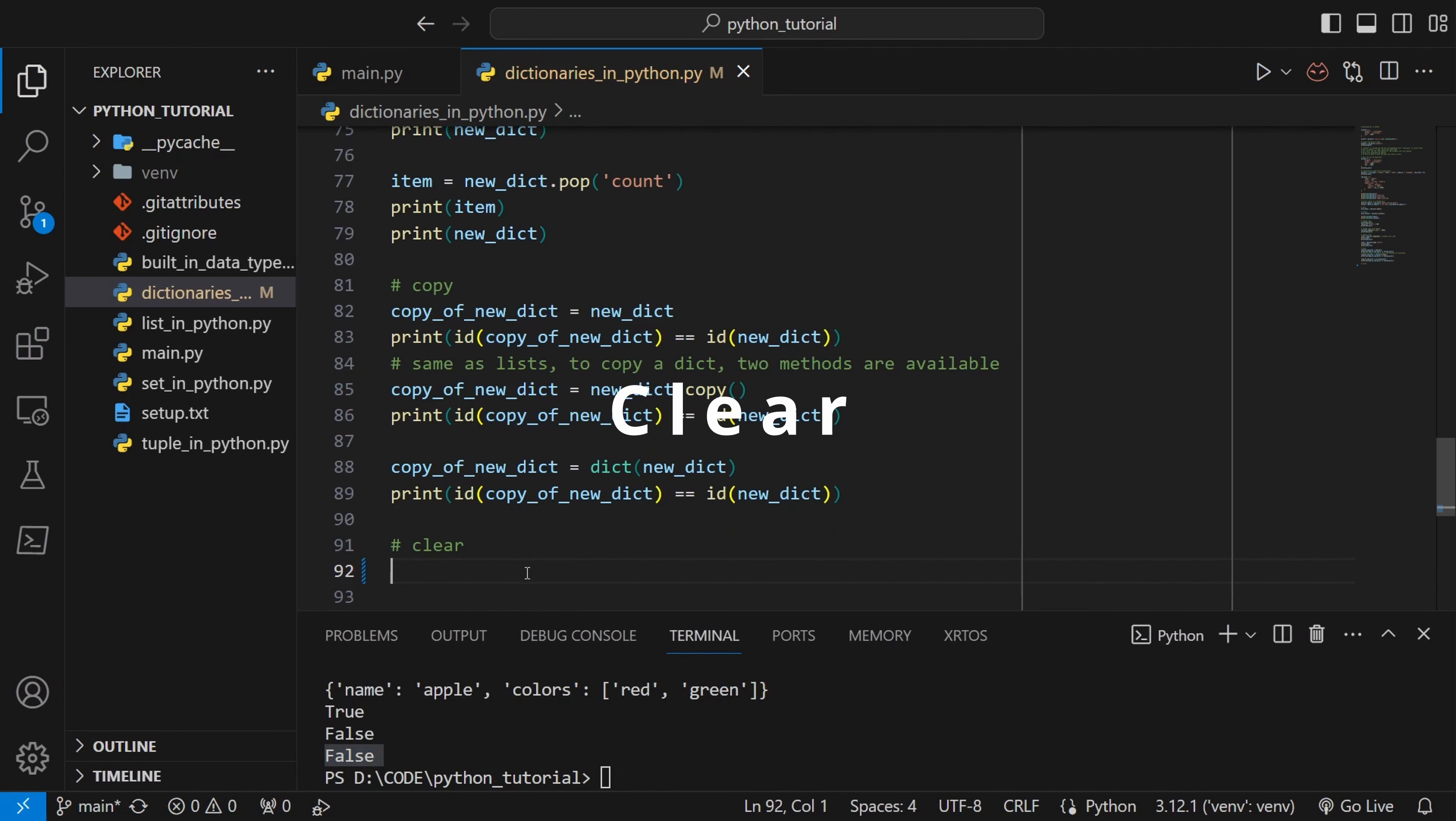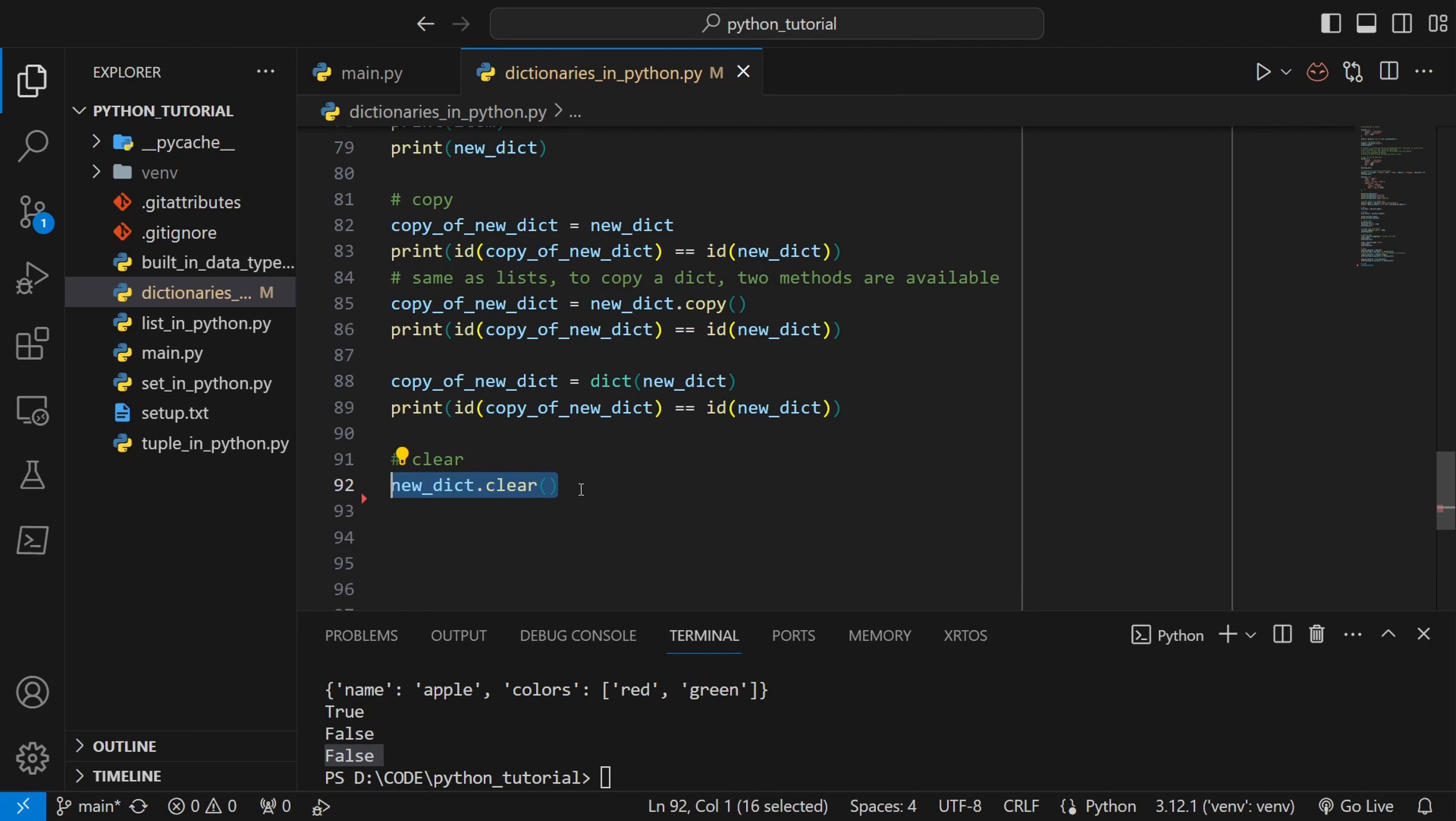Lastly we will just clear the dict. This does as it says, it will just clear the dict and it will return as an empty dict.